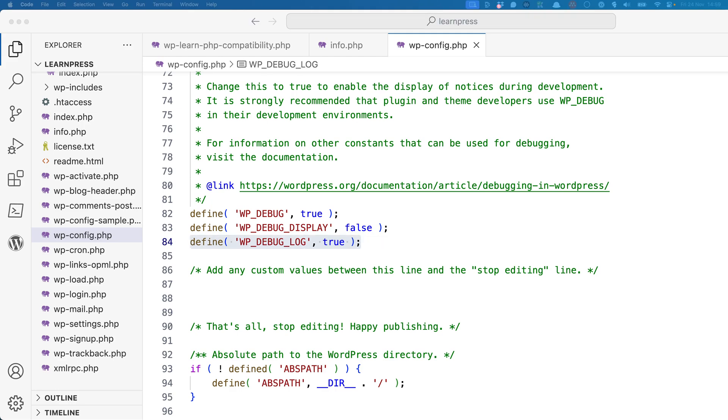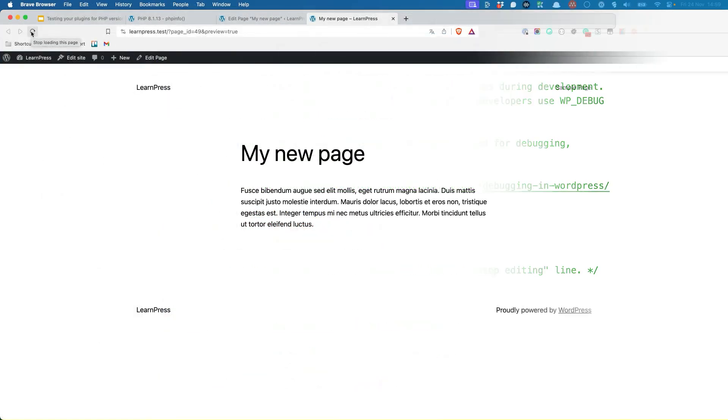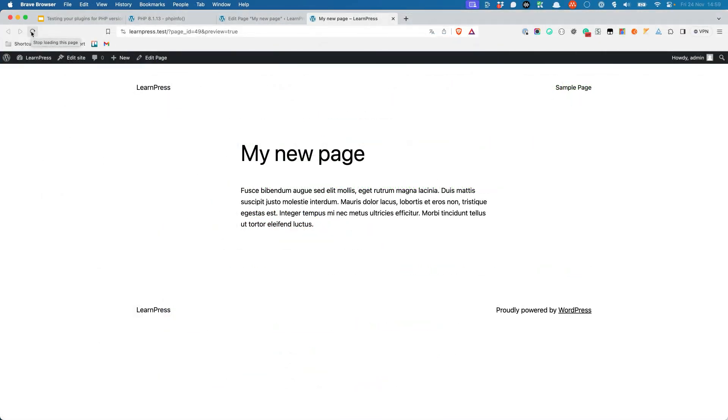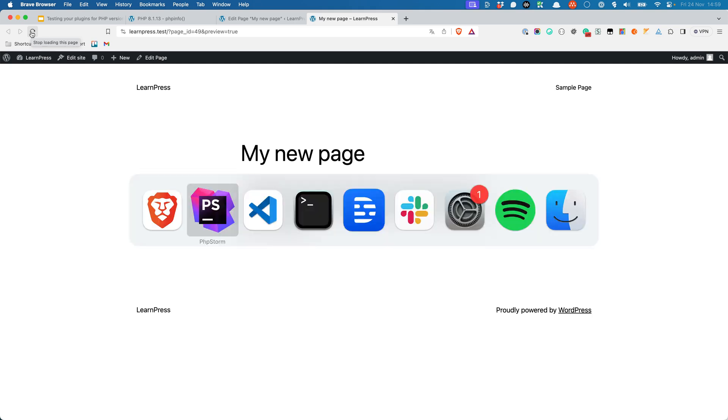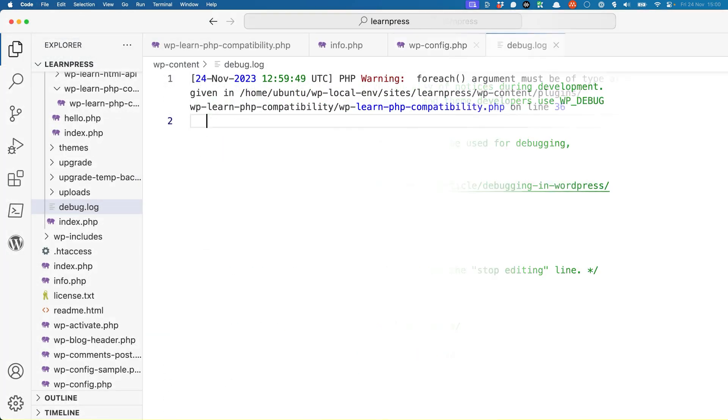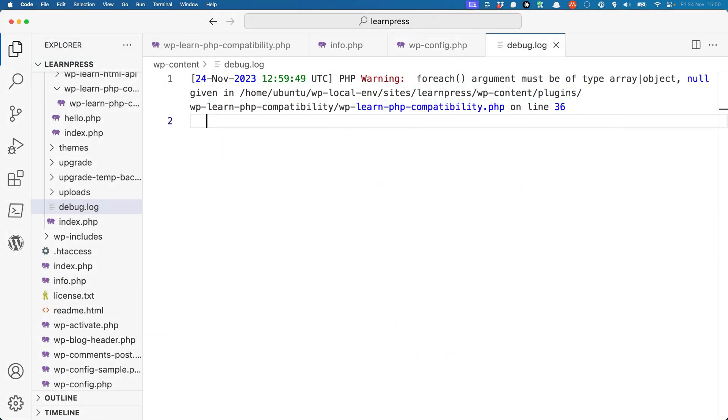Then test your plugin by refreshing the page. Notice that the shortcode functionality breaks and the list of posts don't appear. Now take a look at the debug log. If you look at the debug log, you'll see something like the following error displayed.